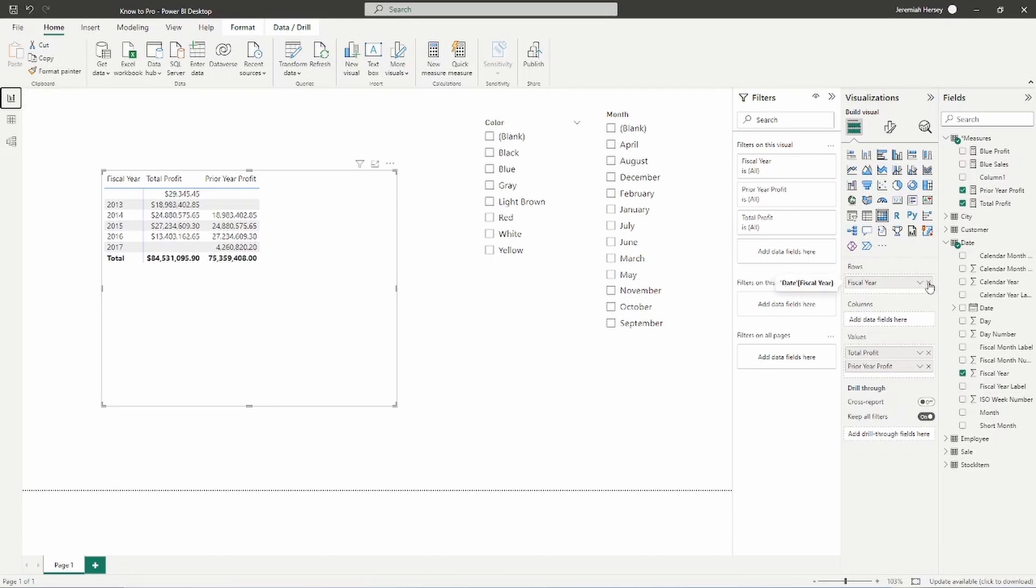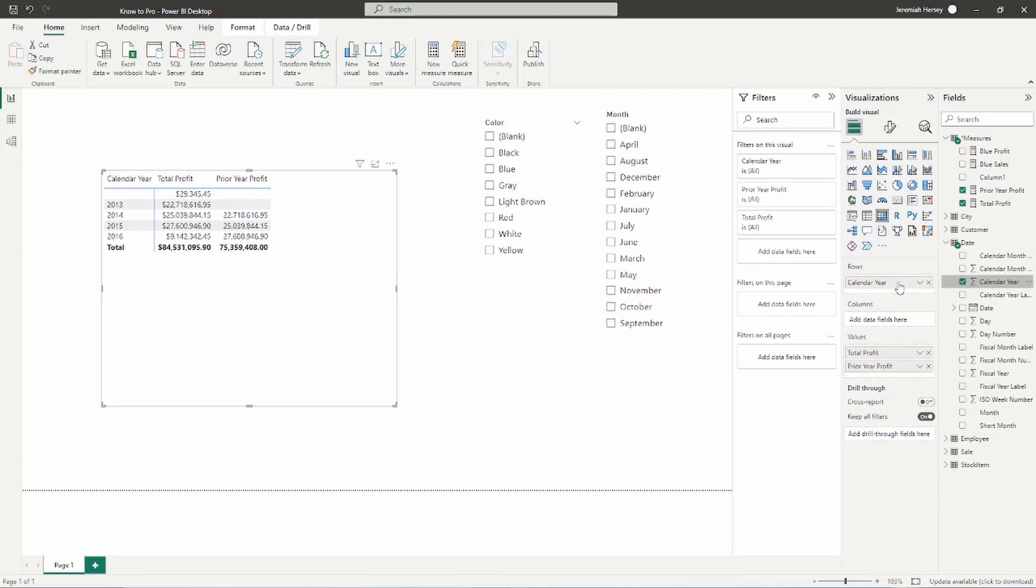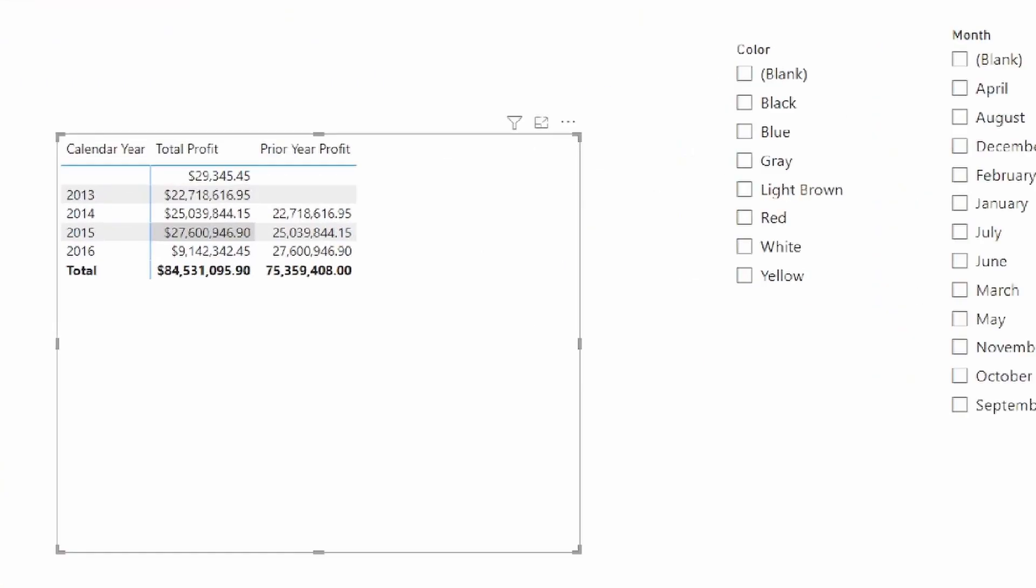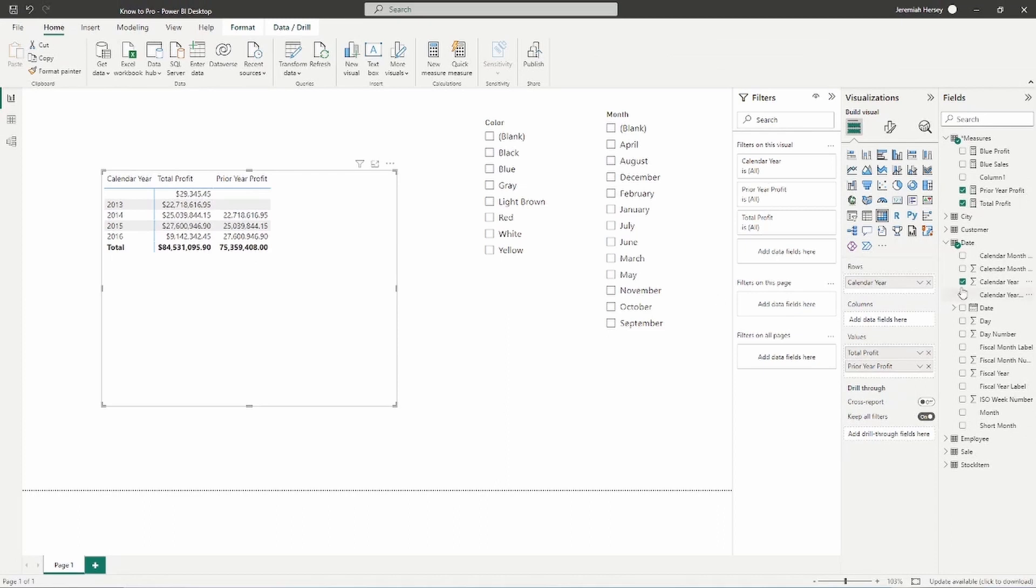We actually want to put the calendar year in the row section, not the fiscal year. Notice when we do that, our values are now matching up correctly. So it is important that you choose the correct fields from your tables as you're using them for filtering.